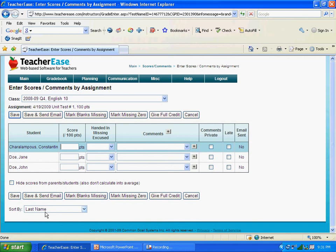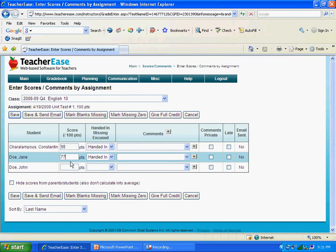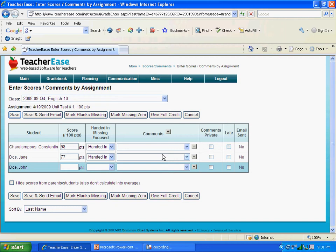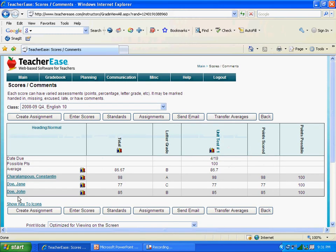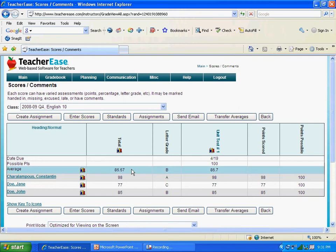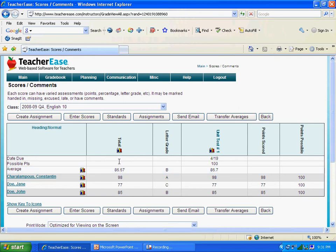Now these are the three students in that class who wrote that unit test. Being the intelligent student that I am, I got a 98 out of 100. Jane got a 77 — she didn't study so hard. And her brother John did a little better; he got an 85. We click Save. Now it shows us the grade as of today for each student based on this one unit test. The more assignments you create, the more accurate these grades will be.